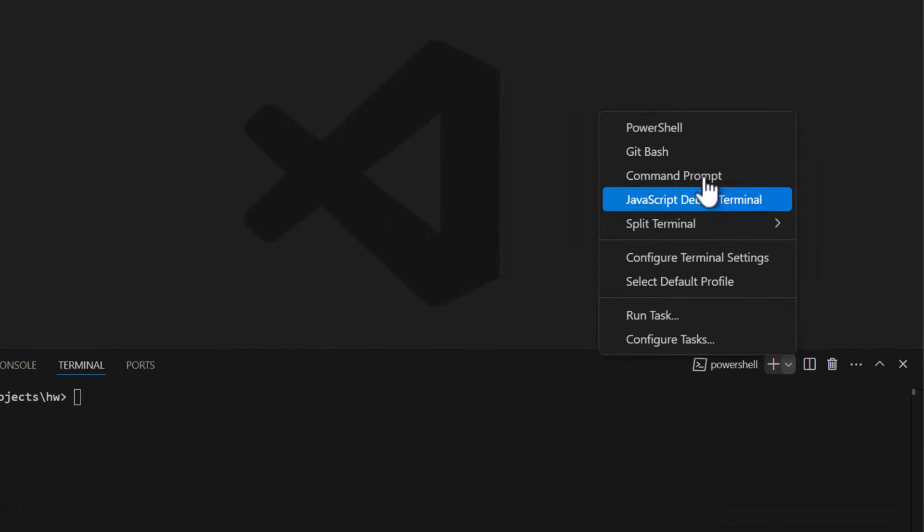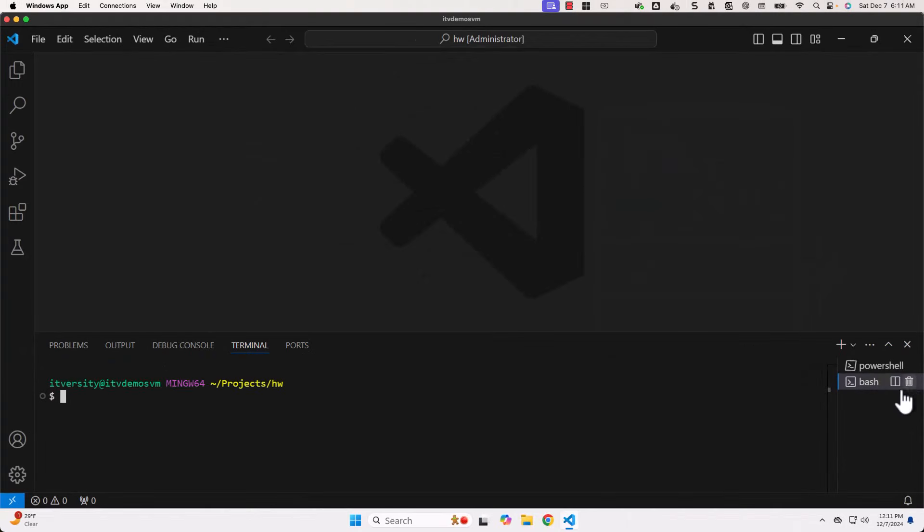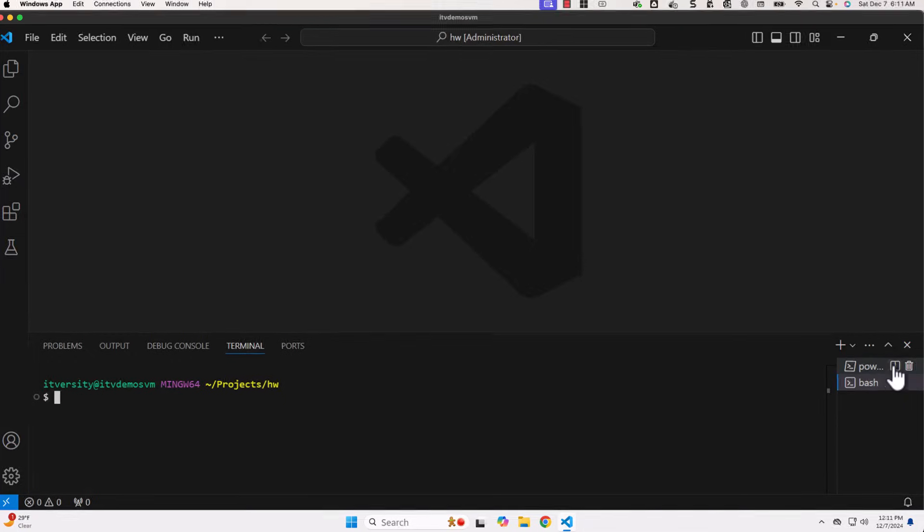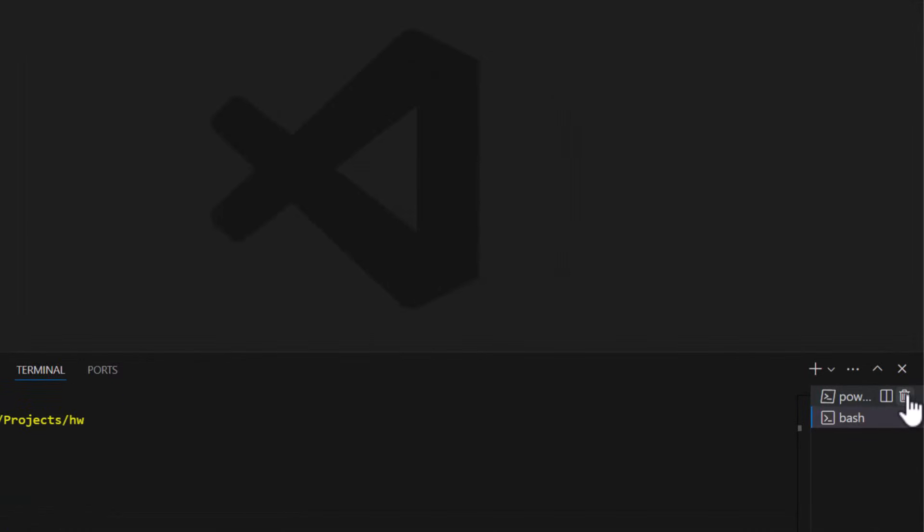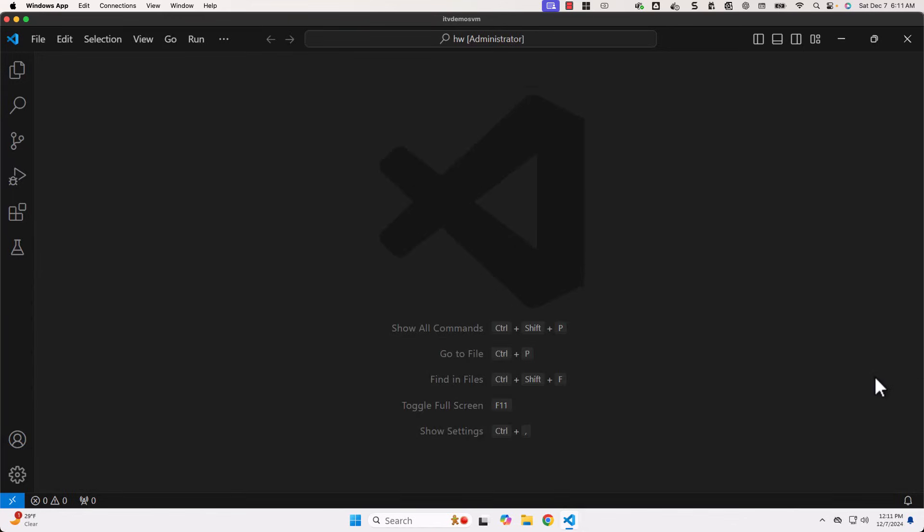Now, let me launch GitBash again. If you wanted to delete this, you can also click on this. It will delete that terminal. PowerShell terminal is gone. Now, GitBash terminal is still active. Either you can type exit and come out of it or you can click on delete to delete.